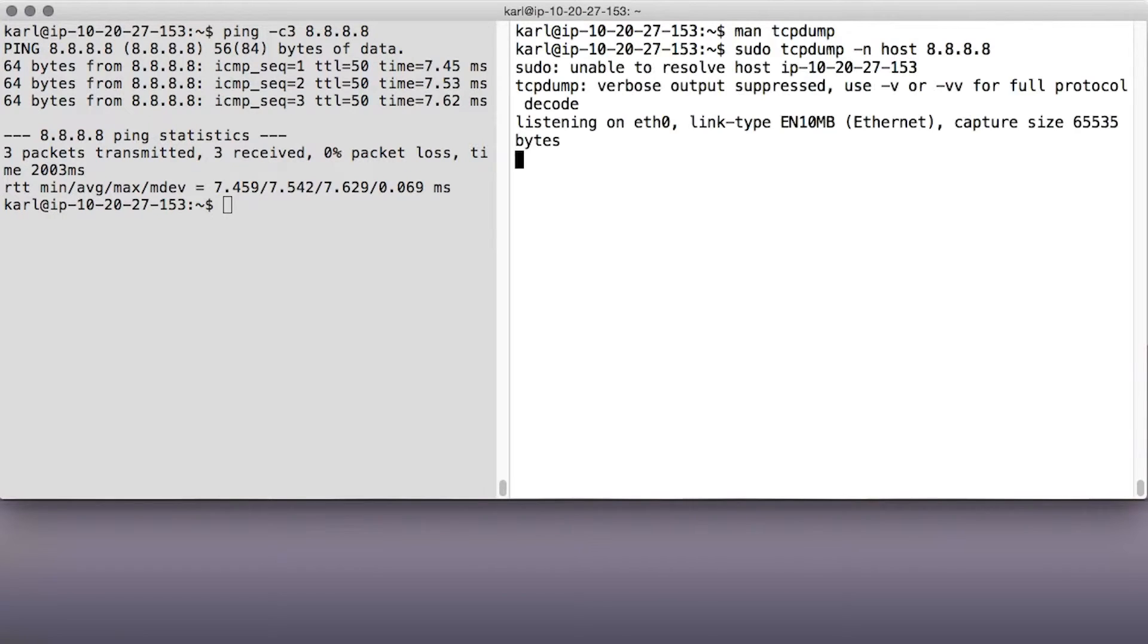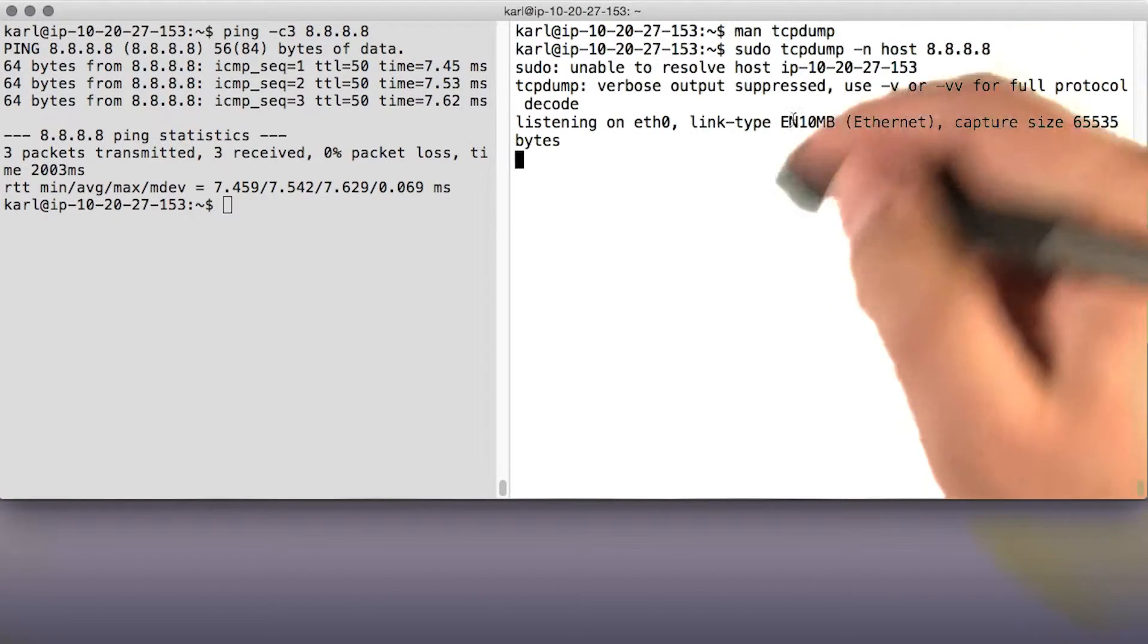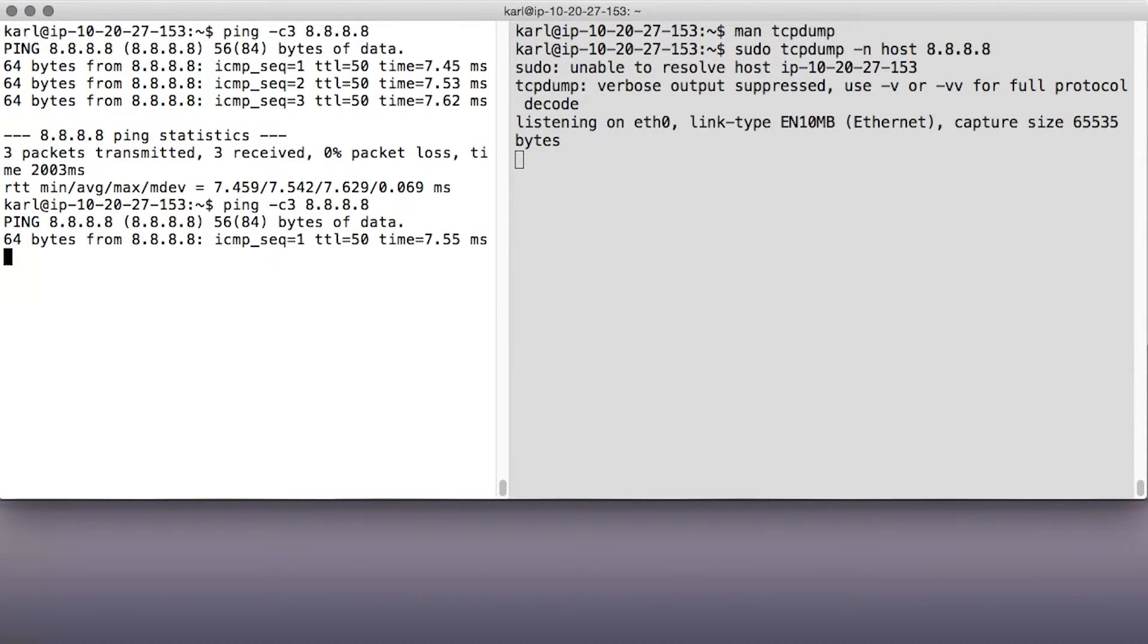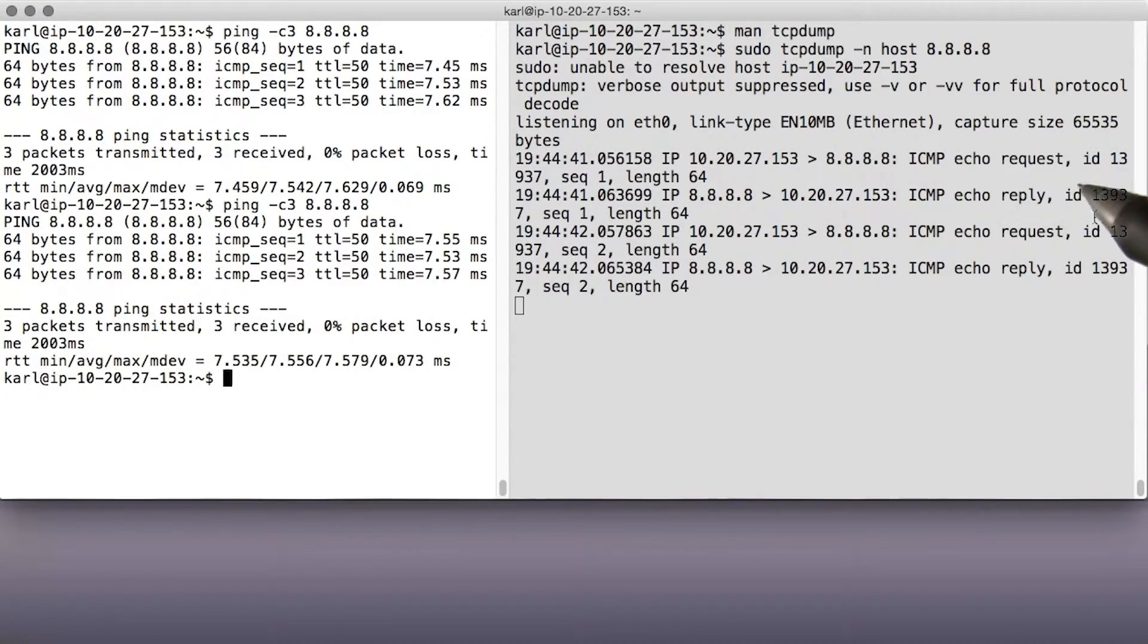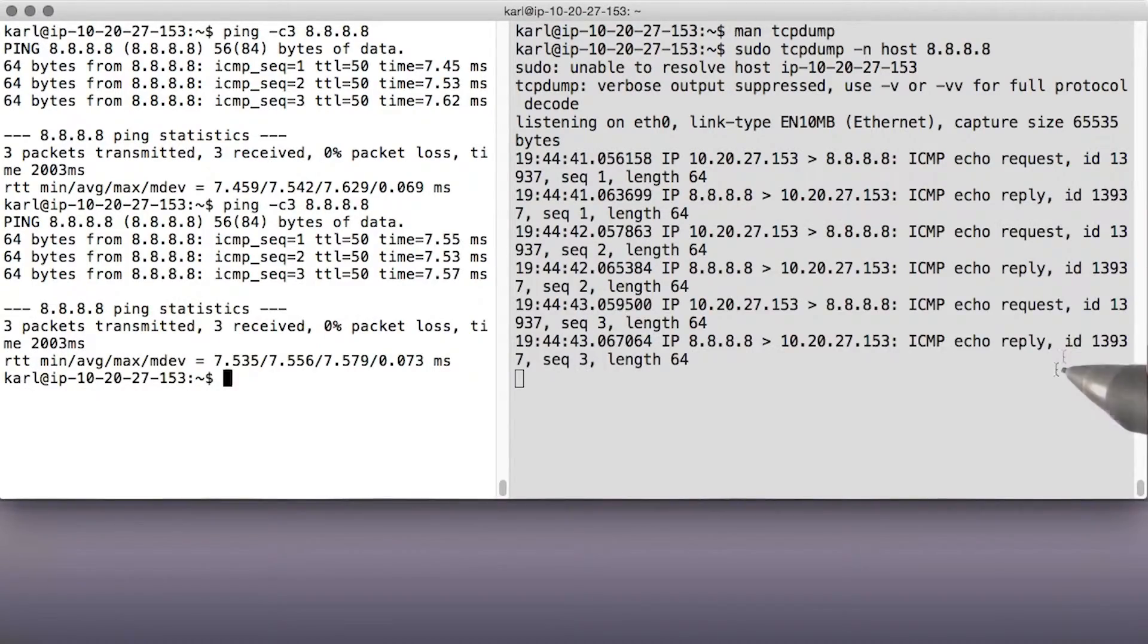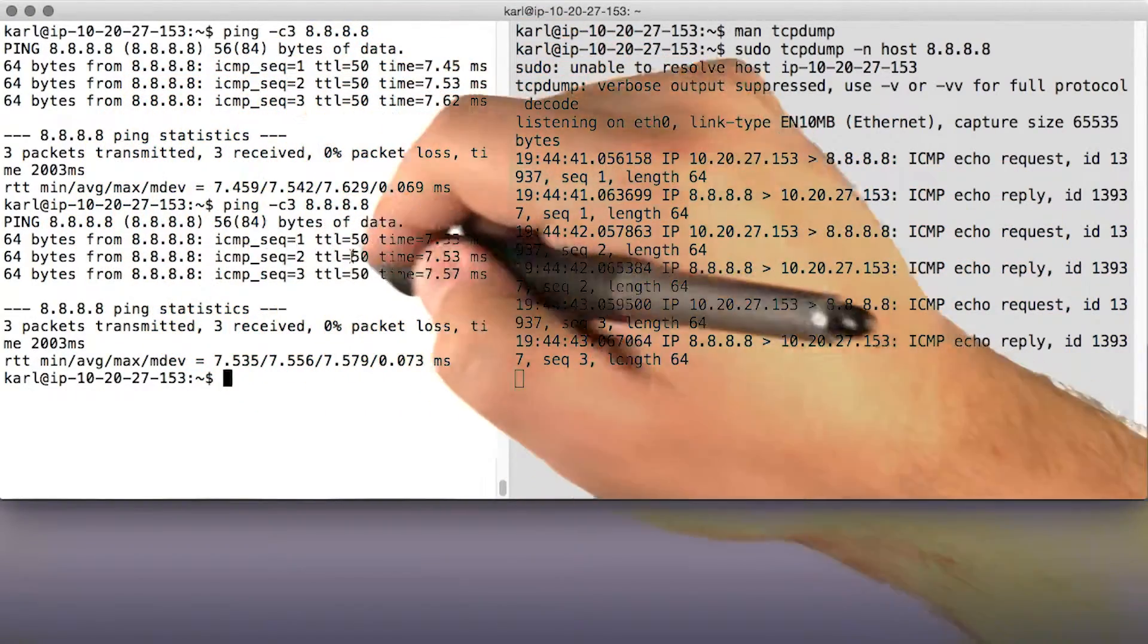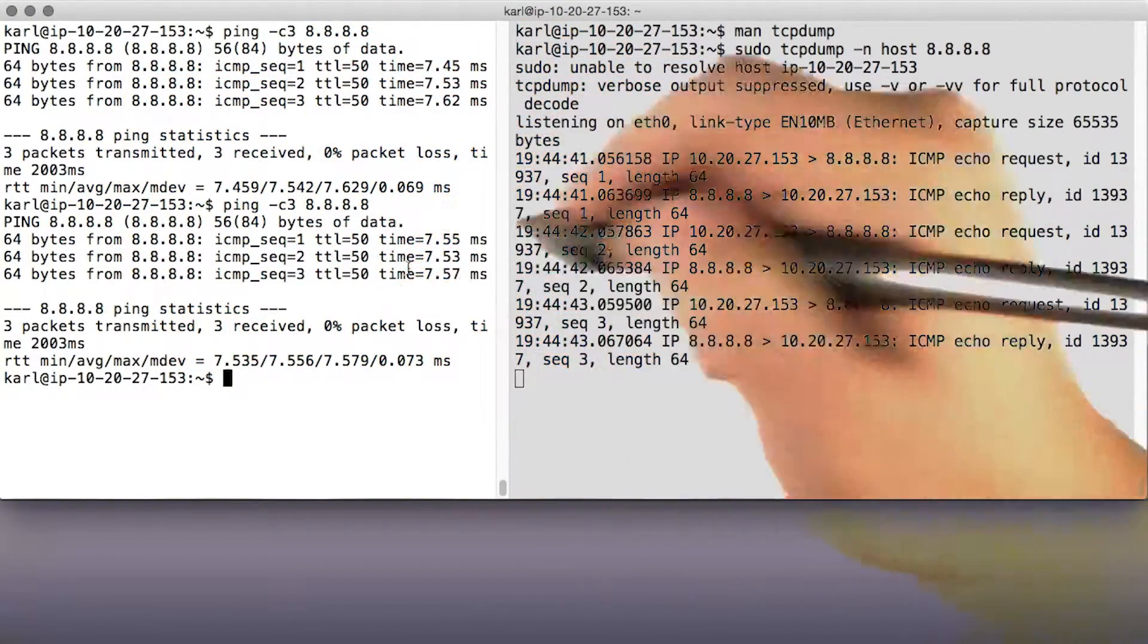Now let's run tcpdump over here and run ping again over here. Oh, hey, look, packets. Now for each ping over here, which there are three, we see two packet records over here.